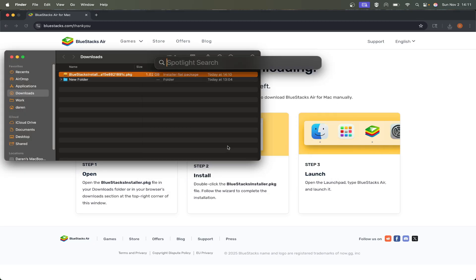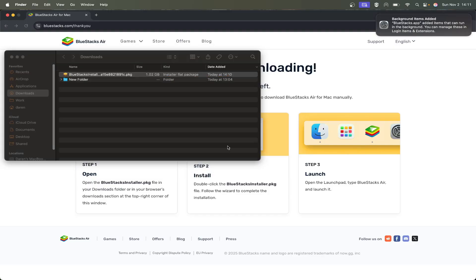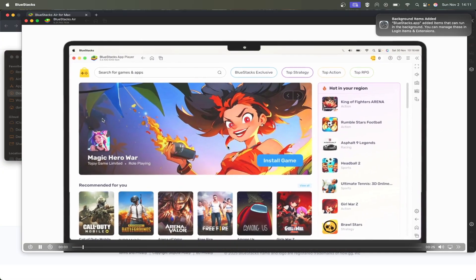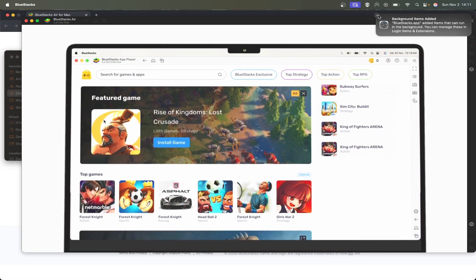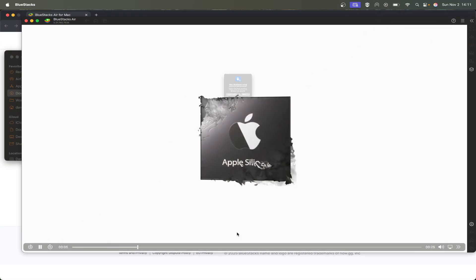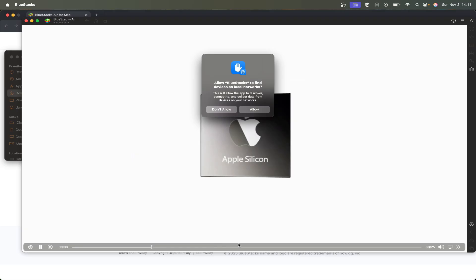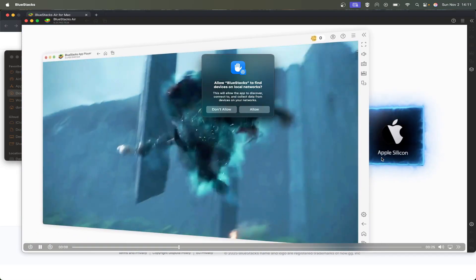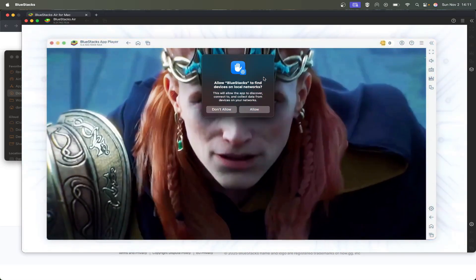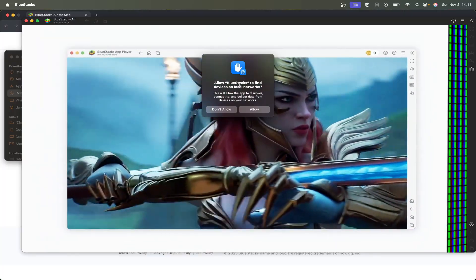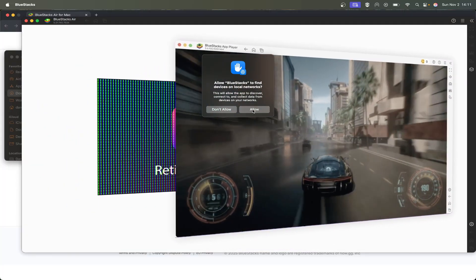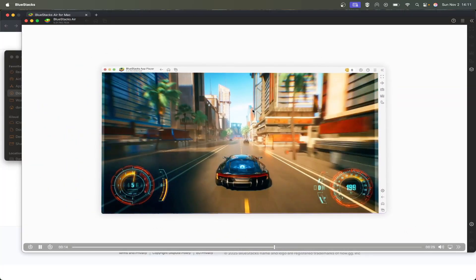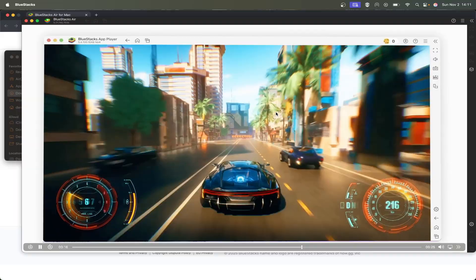Command-space will open Spotlight. Just type in BlueStacks to search for that application. The first time it loads, you can just hit X on this here. The first time it loads, it does this video. You just have to sit there and watch it. It's going to start popping up and asking you things like this—allow for local networks and stuff. Just hit allow for everything that pops up there.